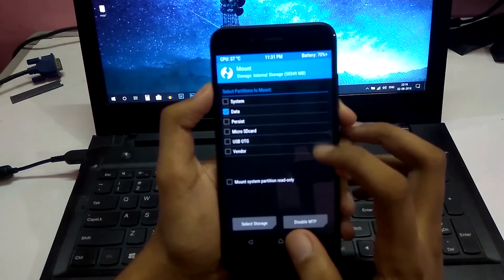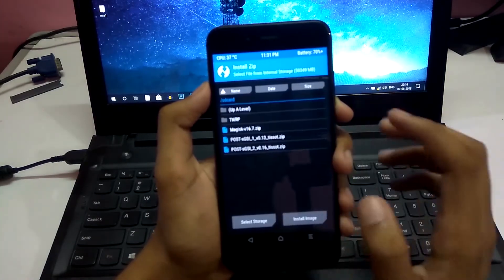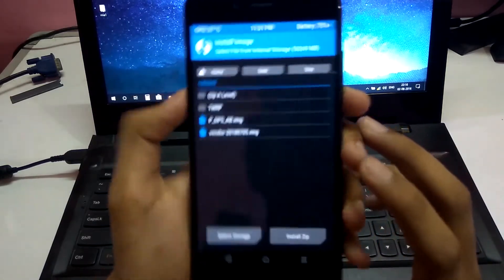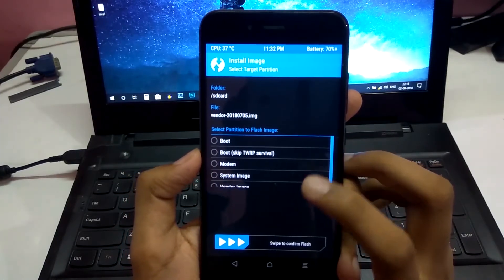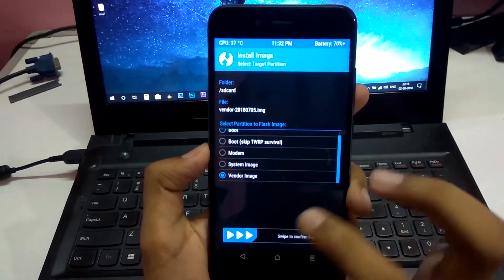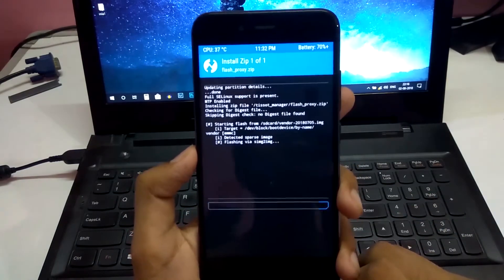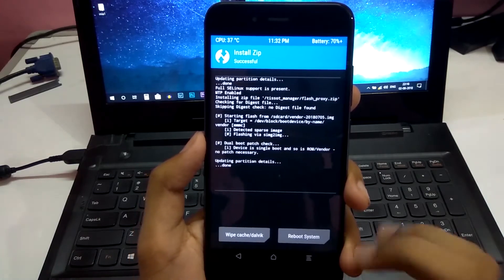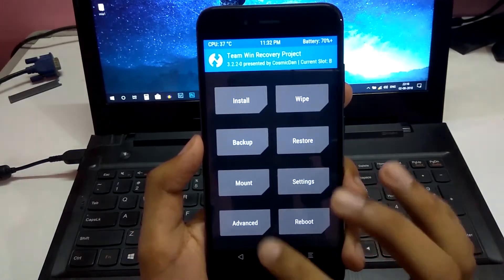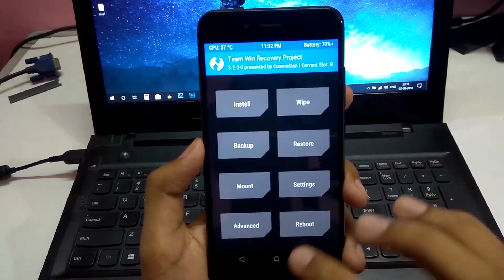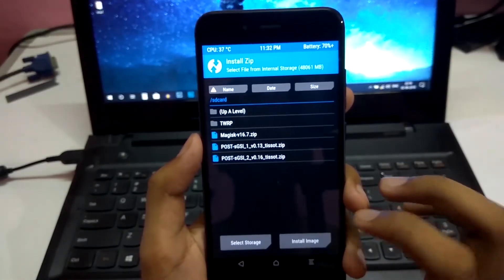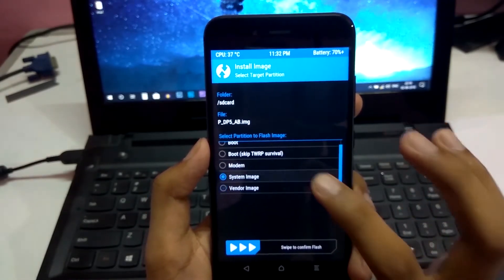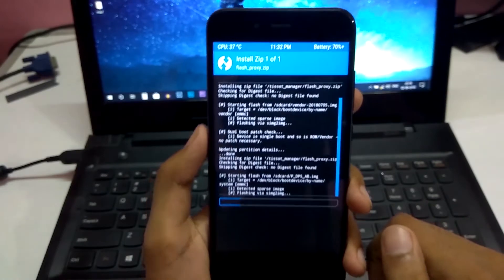Press check to confirm everything is mounted. Go into Install and select Install Image. Select the render image and confirm flash. Go back, then go to Mount, select Vendor, then Install — Install Image. Select the system image and confirm flash.